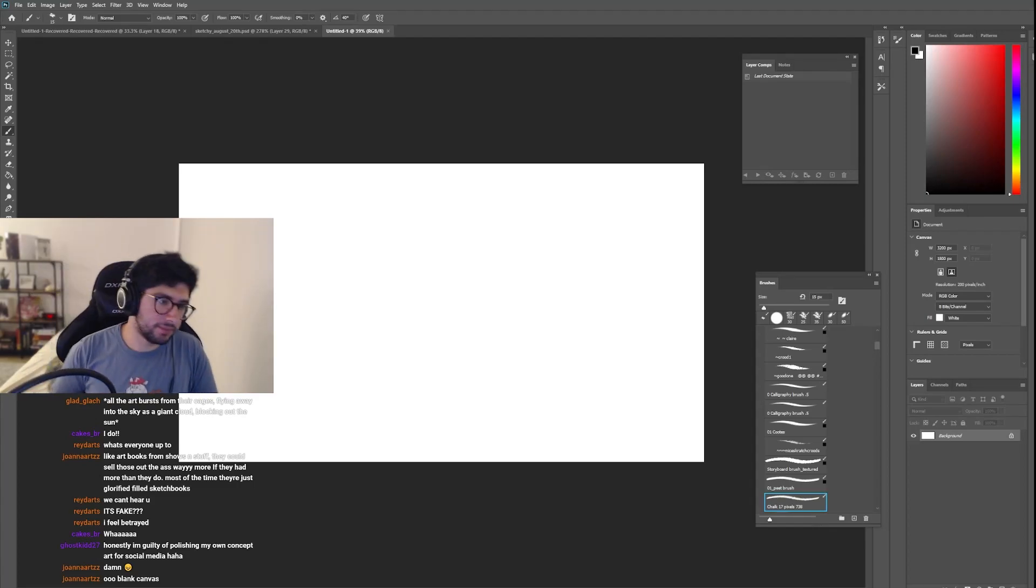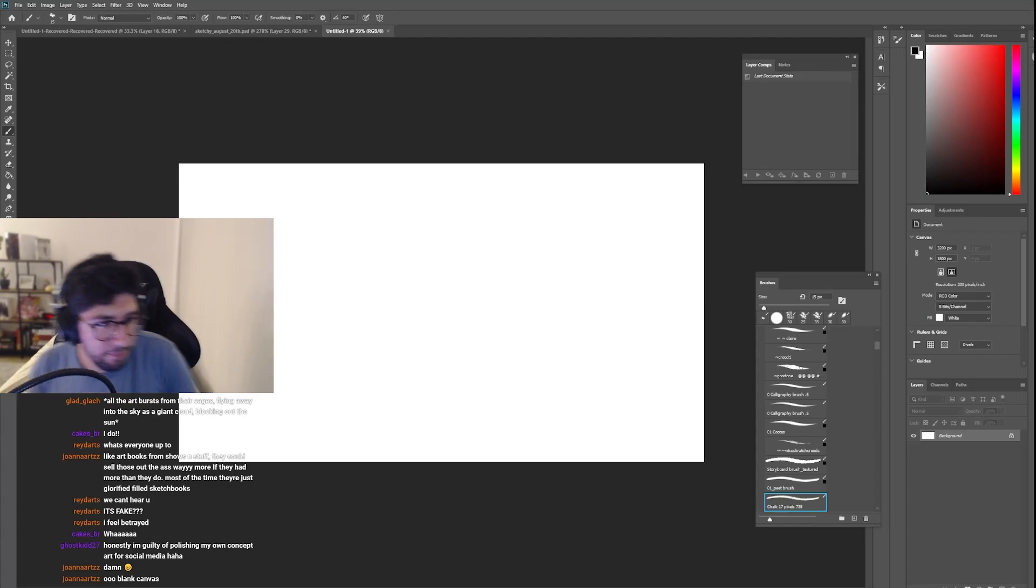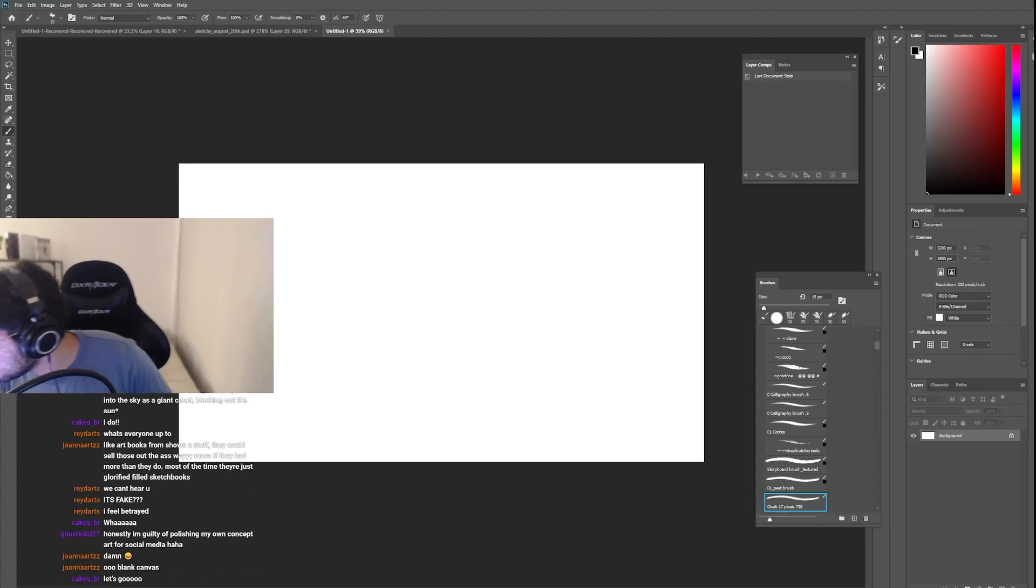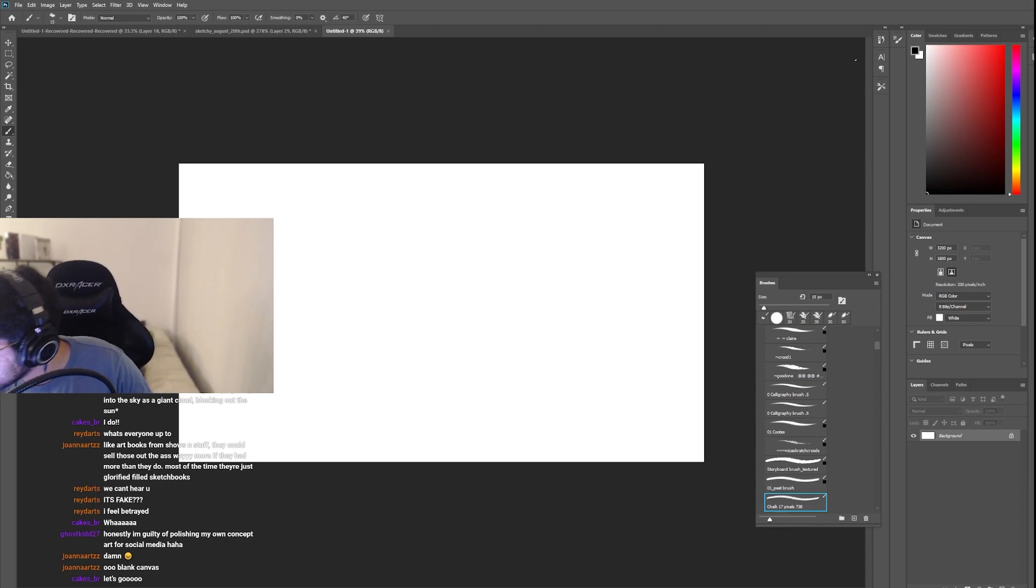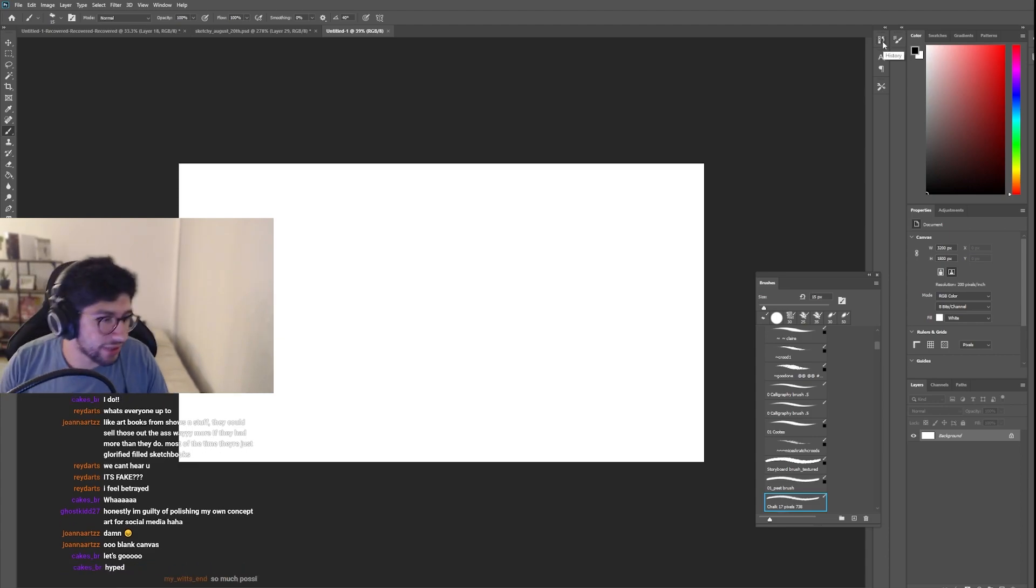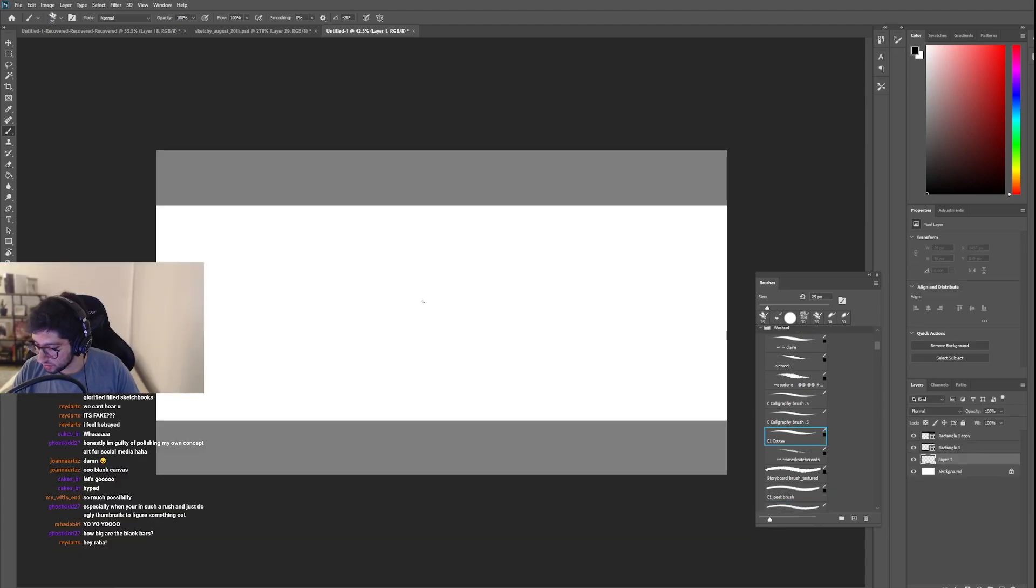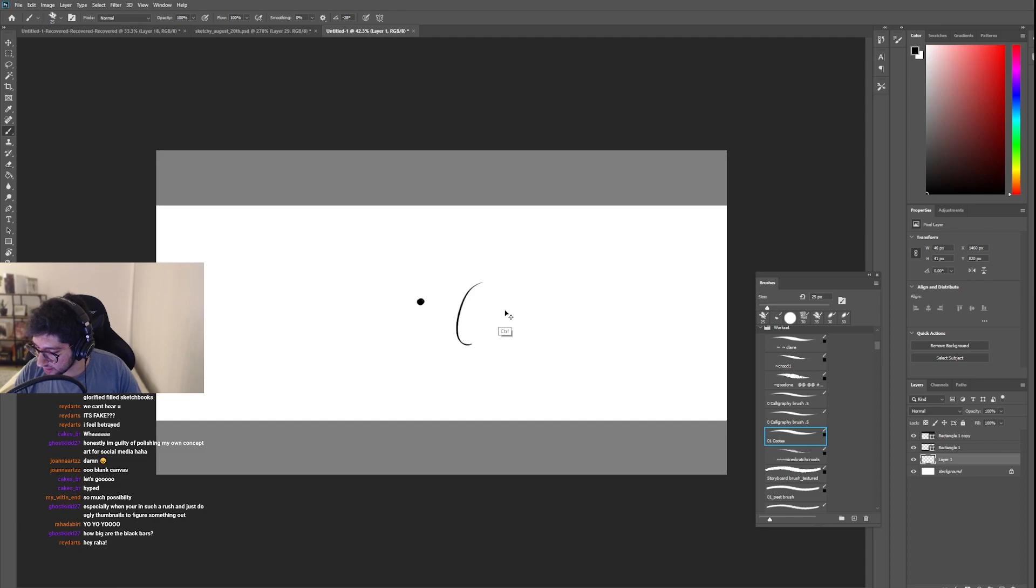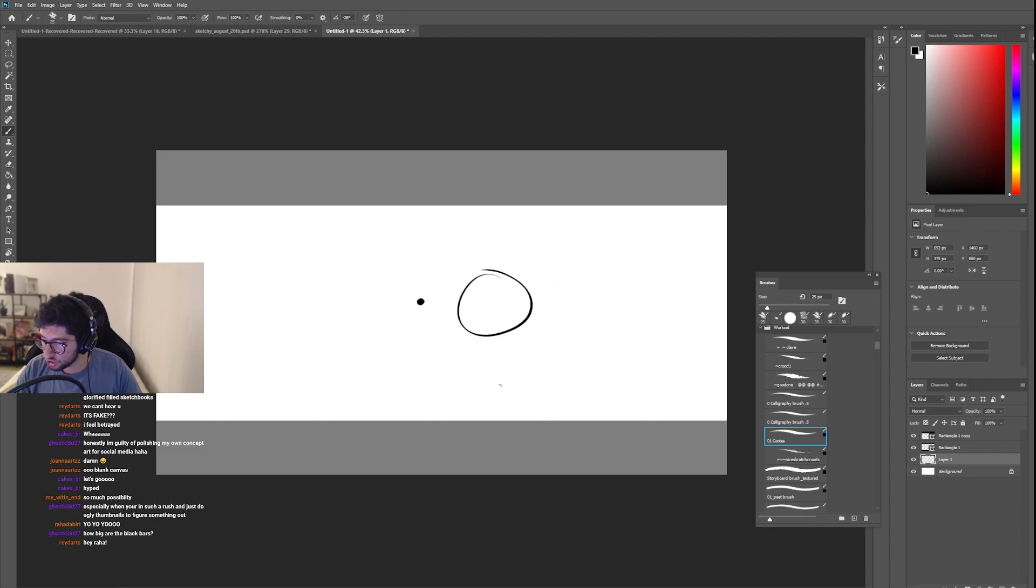Alright, pay attention. So I'll actually close this. I'll close layer comps. So what you want is you want to be able to make nice clean lines, clean circles. You don't want too much texture on it.